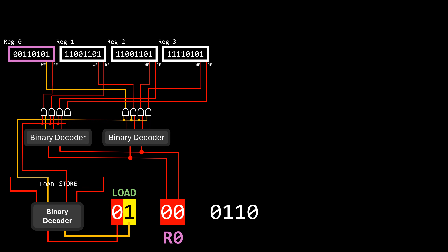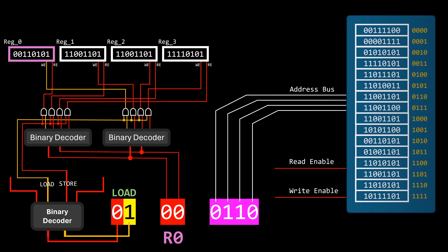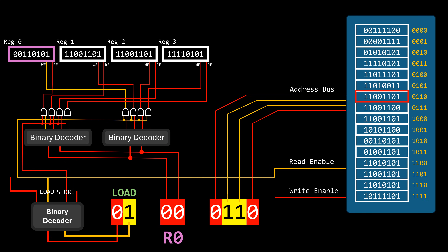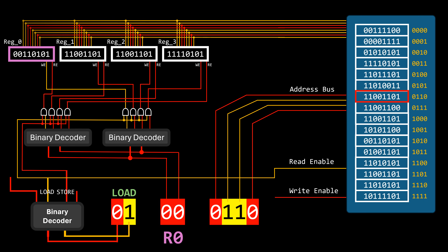Considering that the last four bits of the instruction represent the memory address we need to read from in a load instruction, these bits serve as input to the address bus. To copy the value of the selected address to the selected register, we simply activate the memory read-enable signal. This allows the data bus to output the value, sending it to the registers. Since only the write-enable signal of register 0 is active, only that register will overwrite its content with the received value.